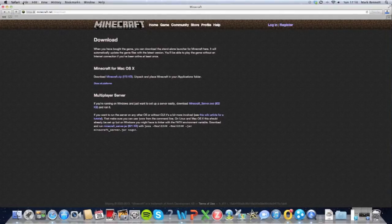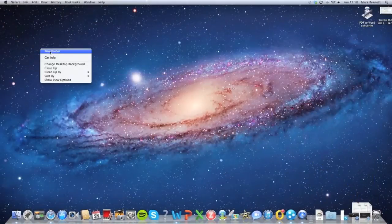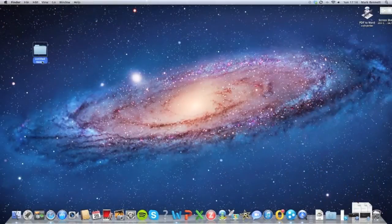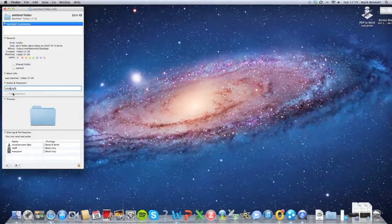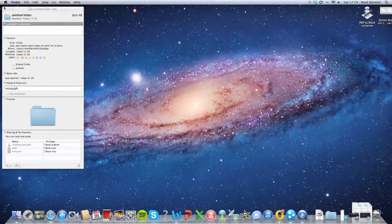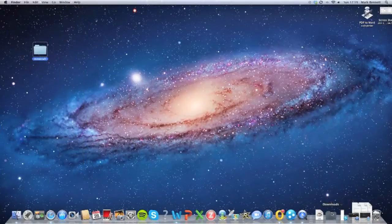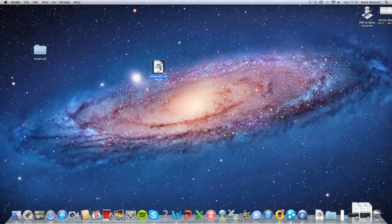Now we're going to our downloads. Come out of that and just make a new folder on the desktop — I'm going to call it Minecraft. So now that's on, and now if we just take the server folder we just downloaded from our downloads, drag it onto the desktop, and now drag that into our Minecraft server folder.